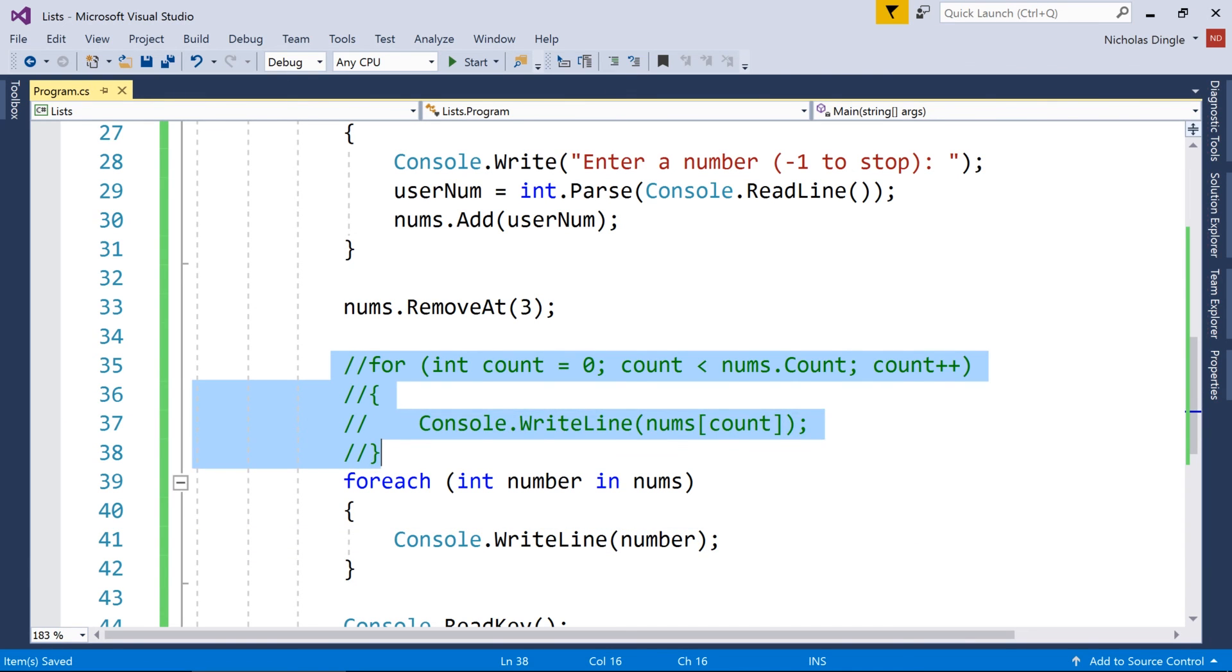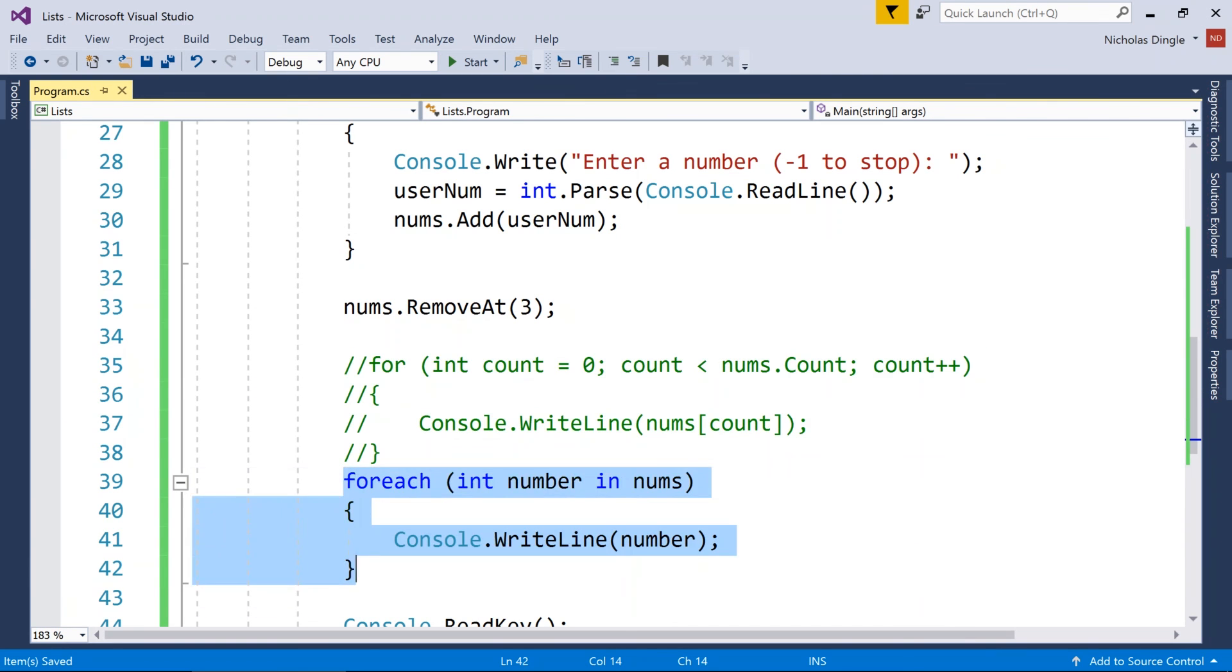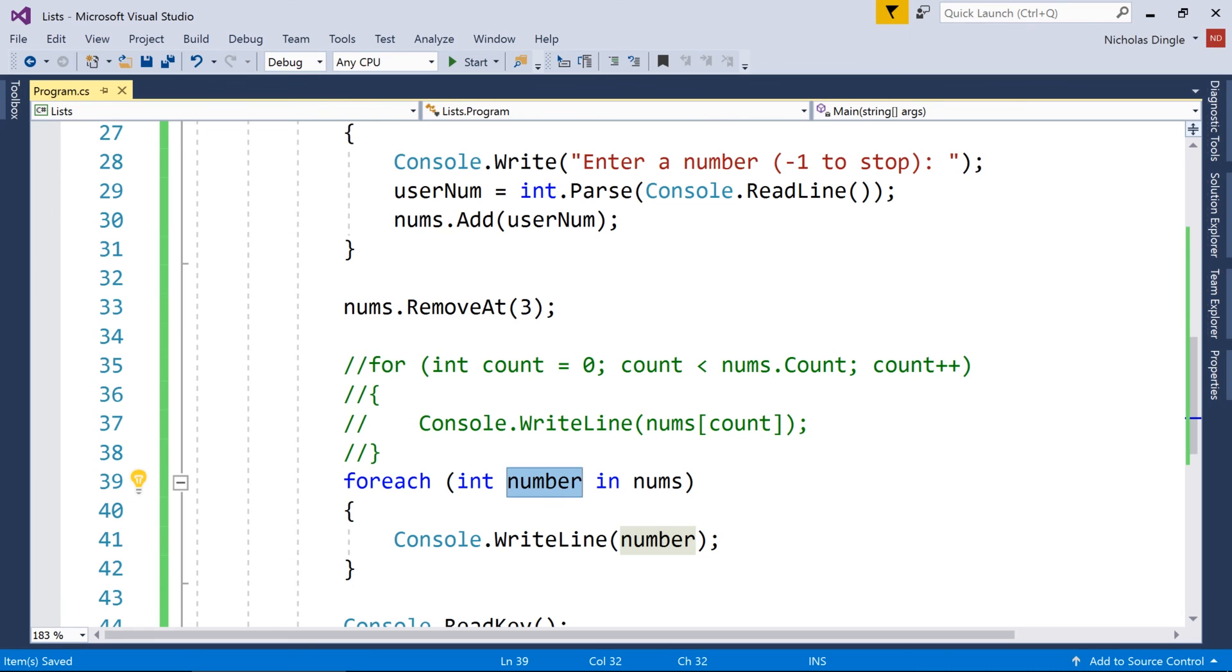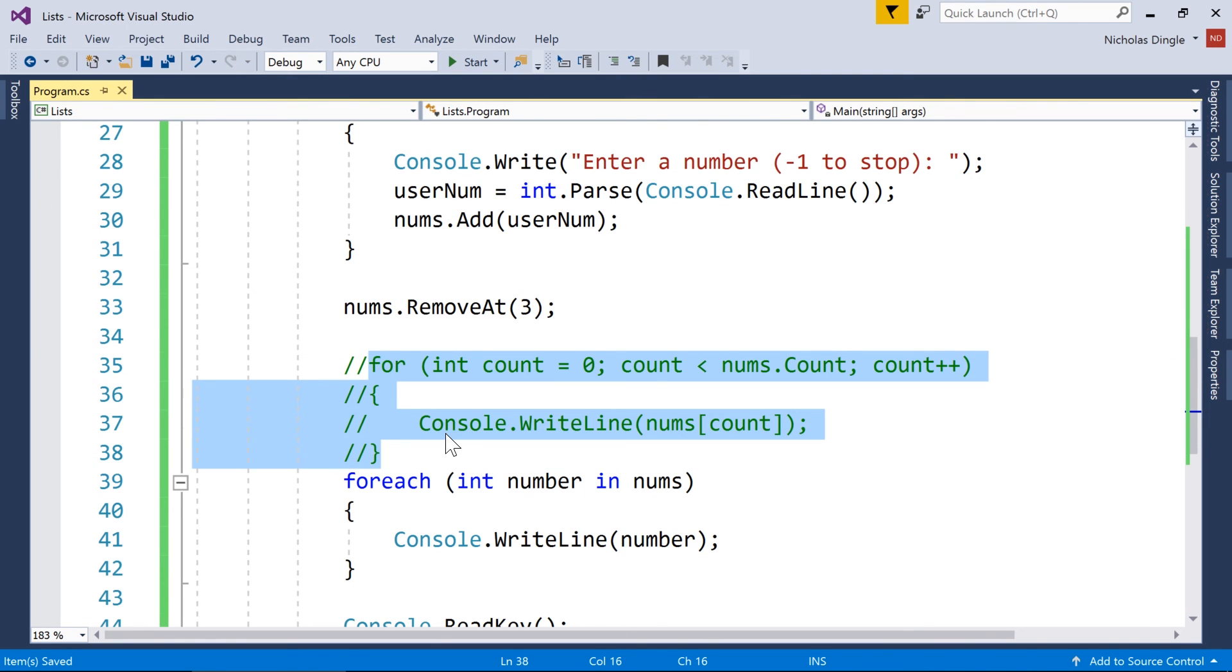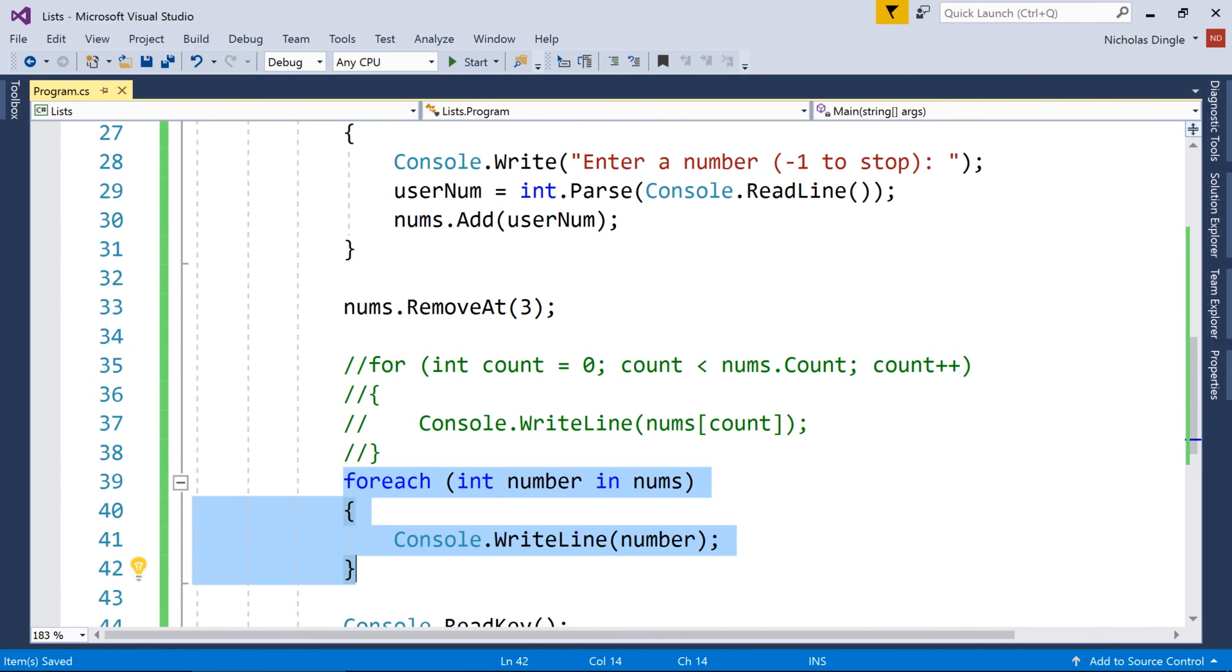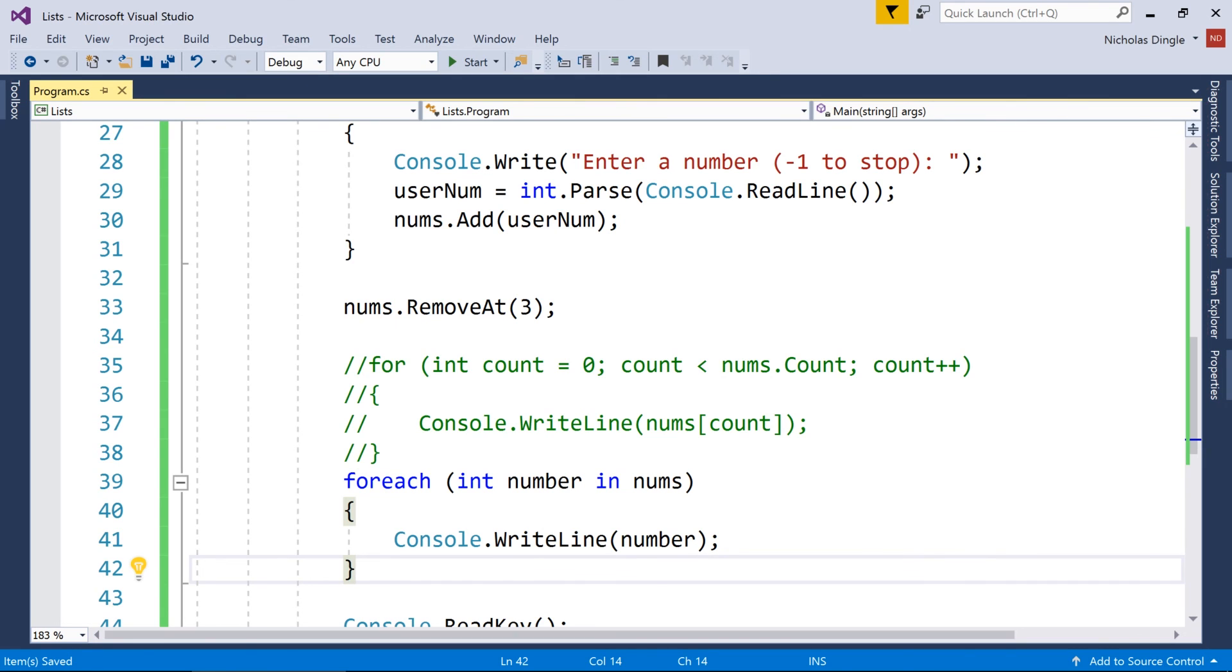So this loop here is the exact same functionality as this loop here. The only difference is, I've got the index that I'm up to, and this one, we're just grabbing each number as it comes along. I have had to use this loop a couple of times, especially when I have to remove a certain element at a certain time, and I've used this primarily most of the time when I go through my lists.